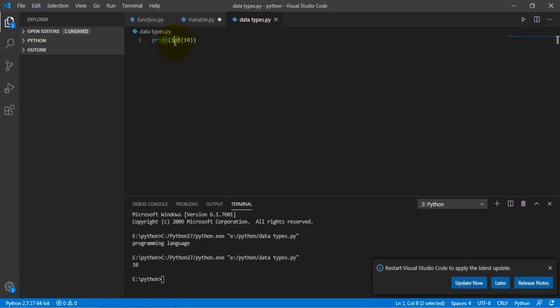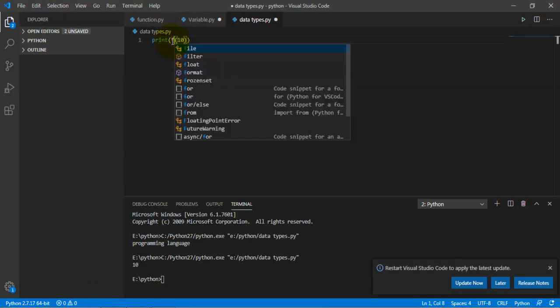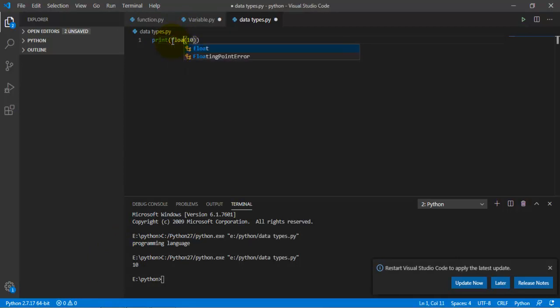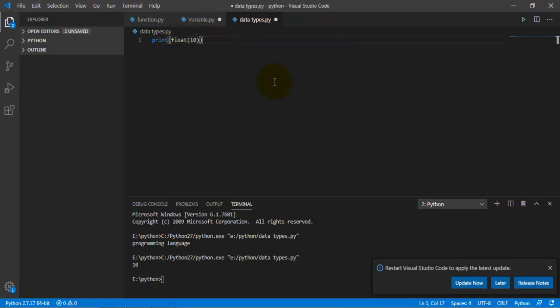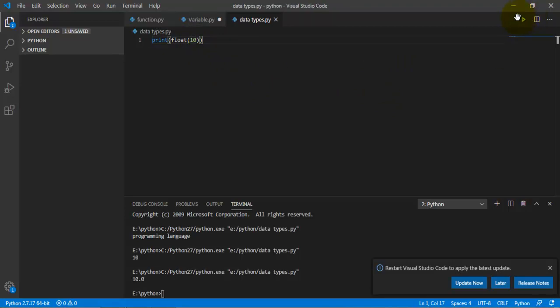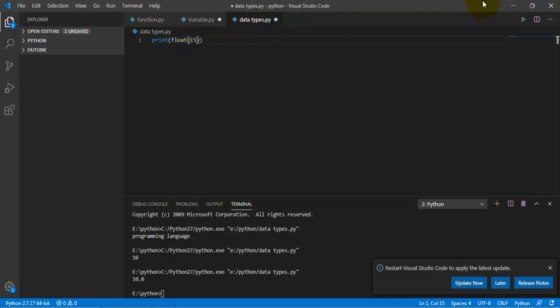But if I put float, I'm basically telling the code that what it actually means is that I want a 10 with a decimal point. And 10.0, there we go. So if I type in 15, it's going to give me 15.0.